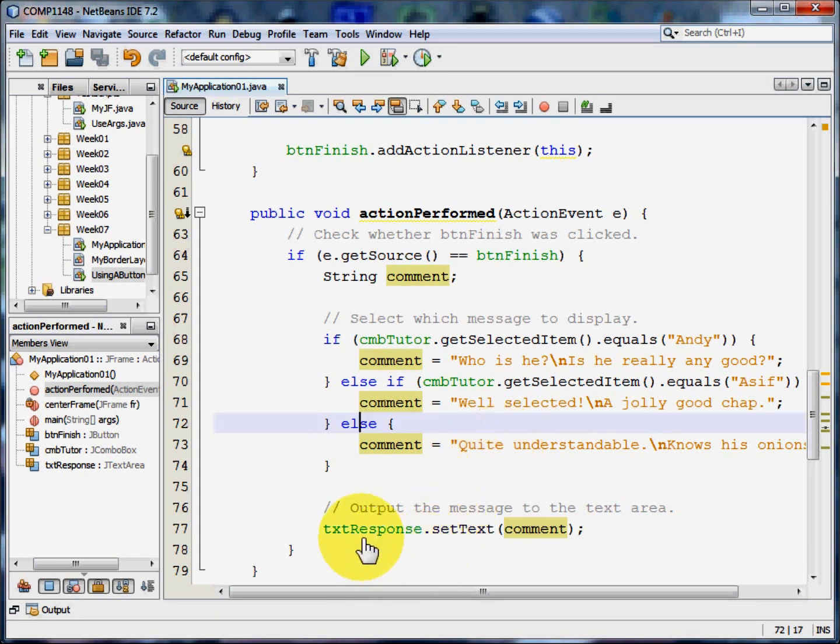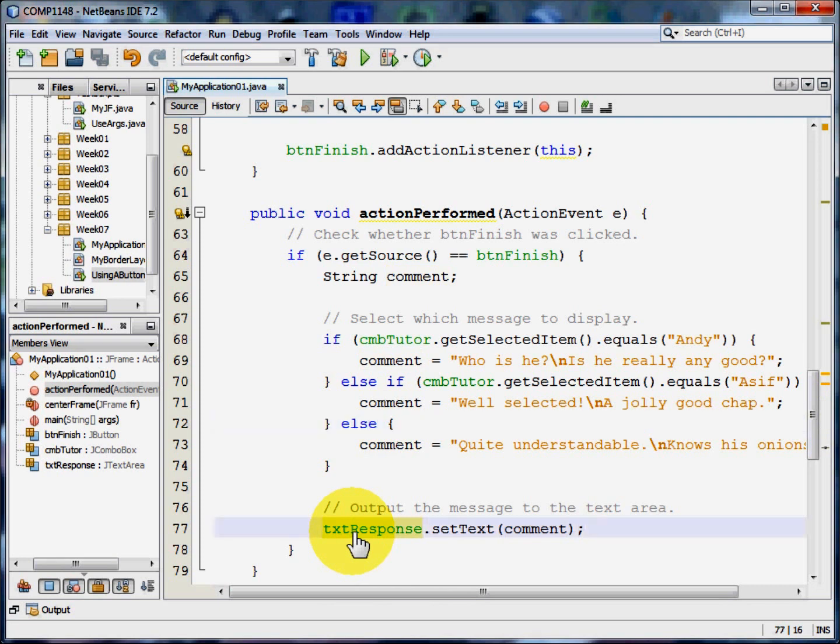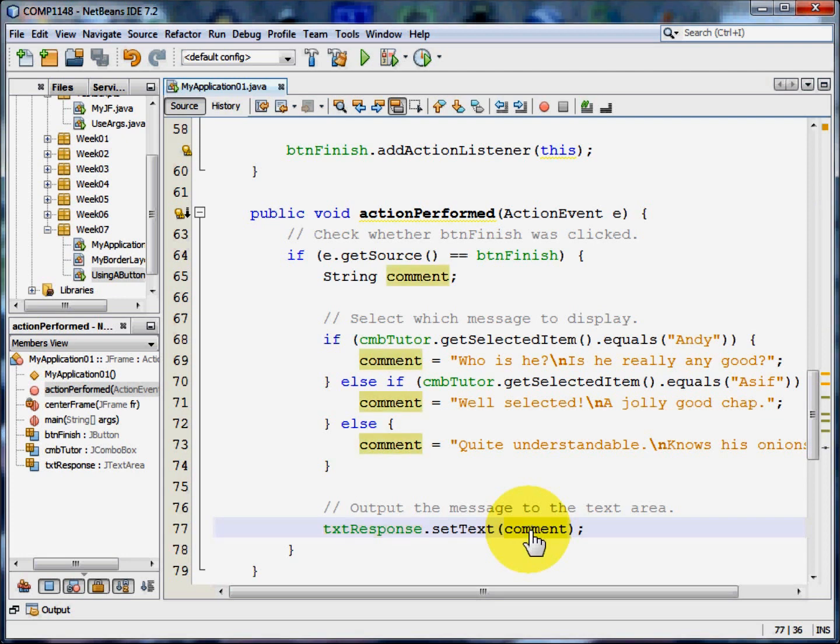Then we're going to set the text area text to whatever the comment is. So that comment will now go into the text area in the centre part of the border layout.